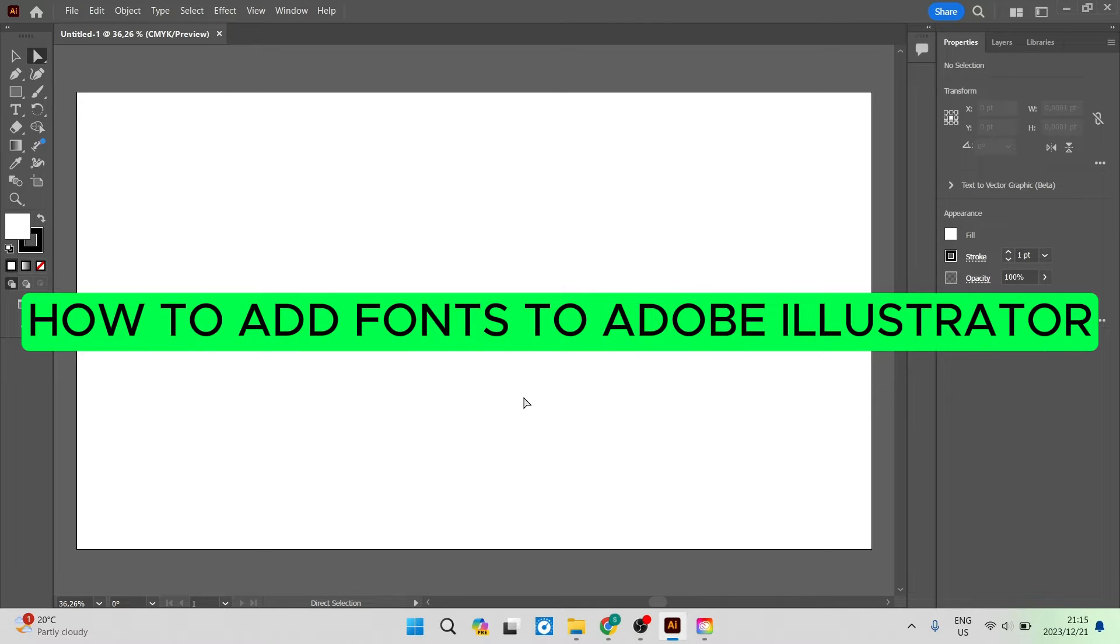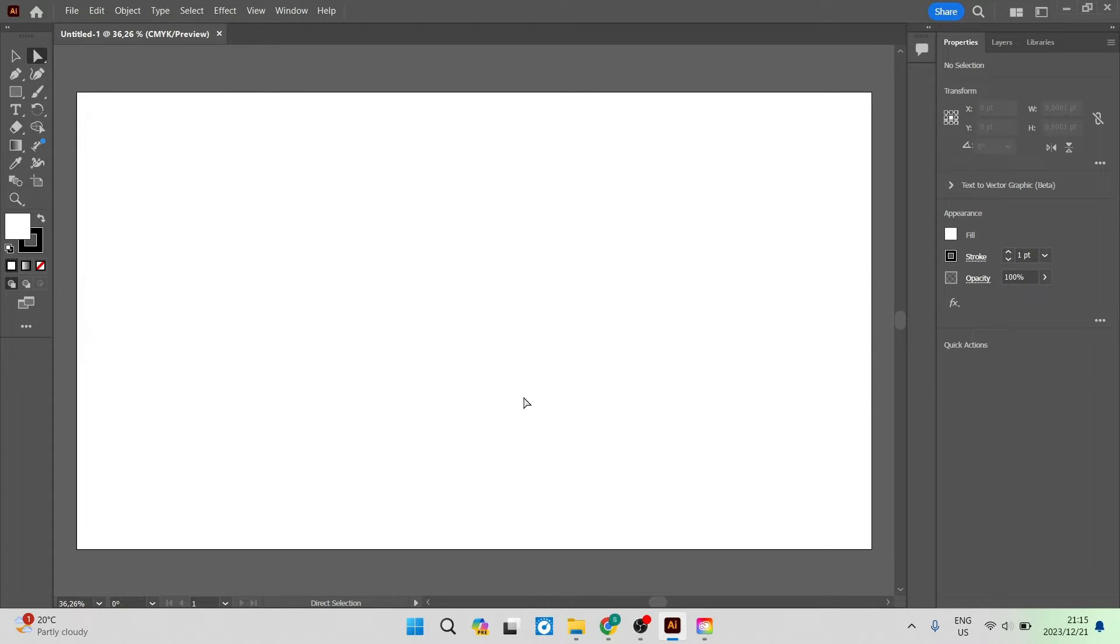How to add fonts to Adobe Illustrator. Good day folks and welcome to the channel. I'm going to show you two ways that you can add fonts to Adobe Illustrator. So let's jump straight in.